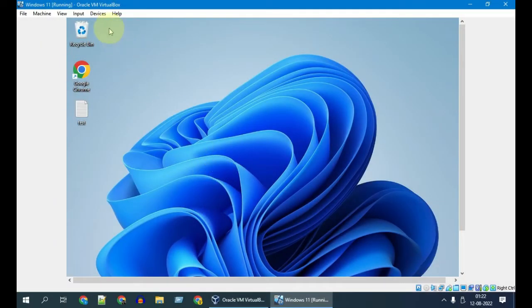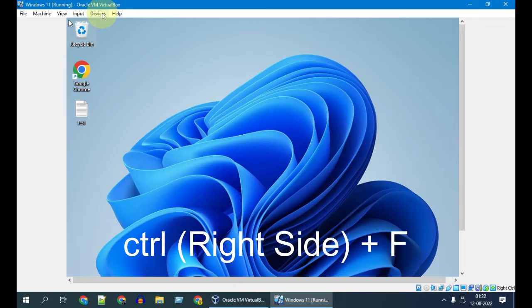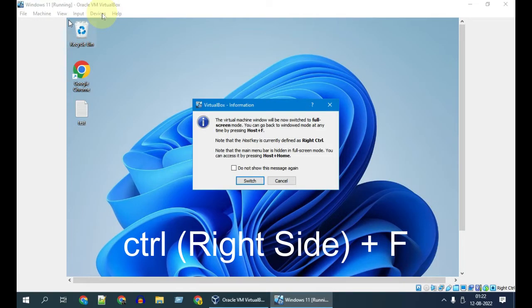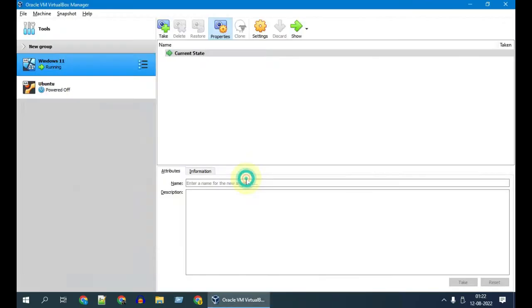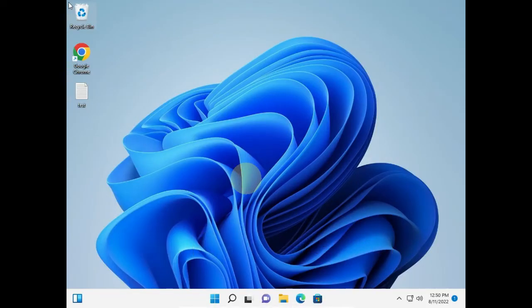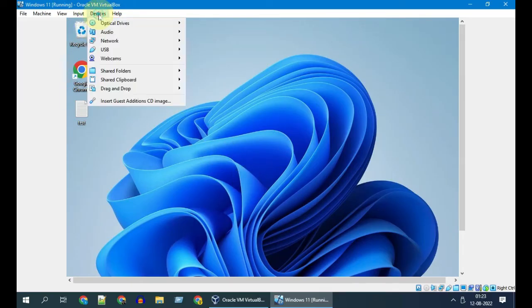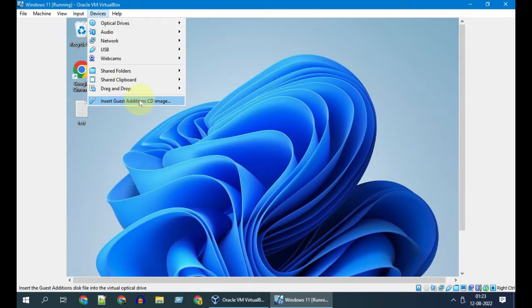Once you've logged into your guest Windows, please locate Devices from this top menu. If you do not find this menu, maybe you are in a different view. To get into this view, please press right side Control key plus F. Confirm this action. Please do this a couple of times and you will get this top menu. Please select Devices and choose Insert Guest Additions CD image.